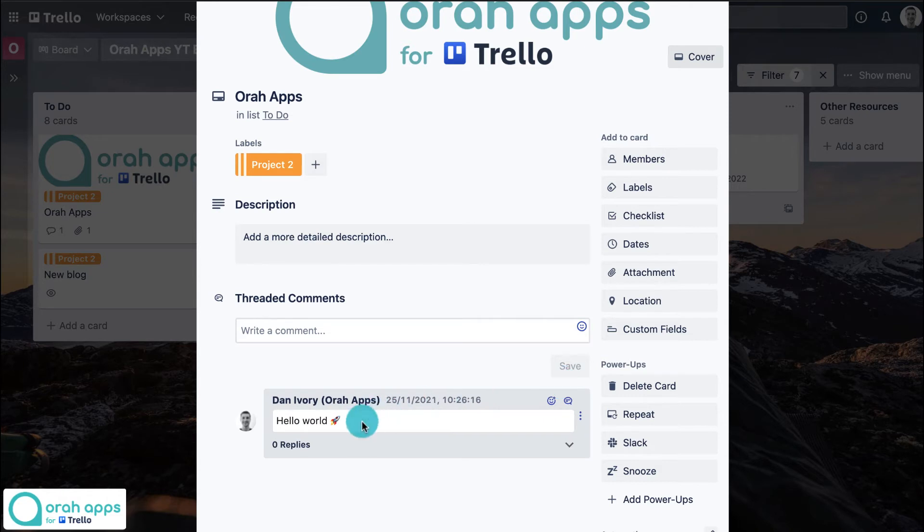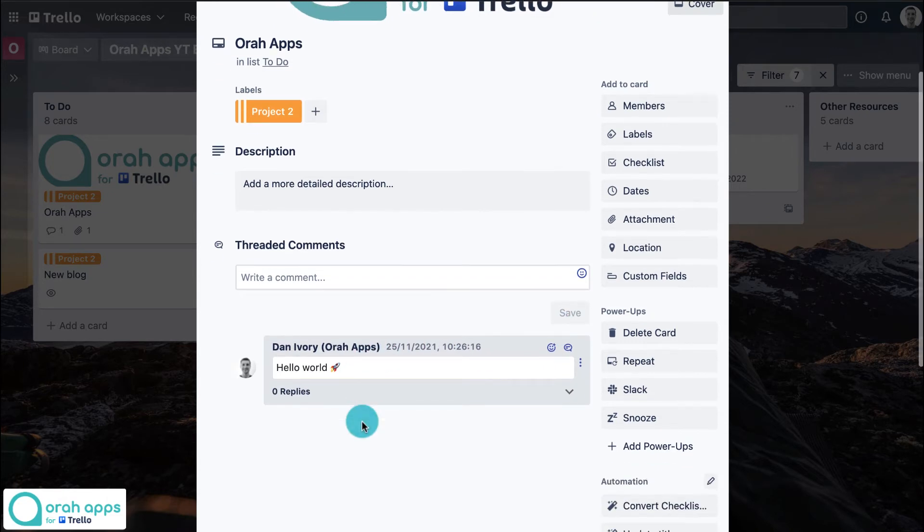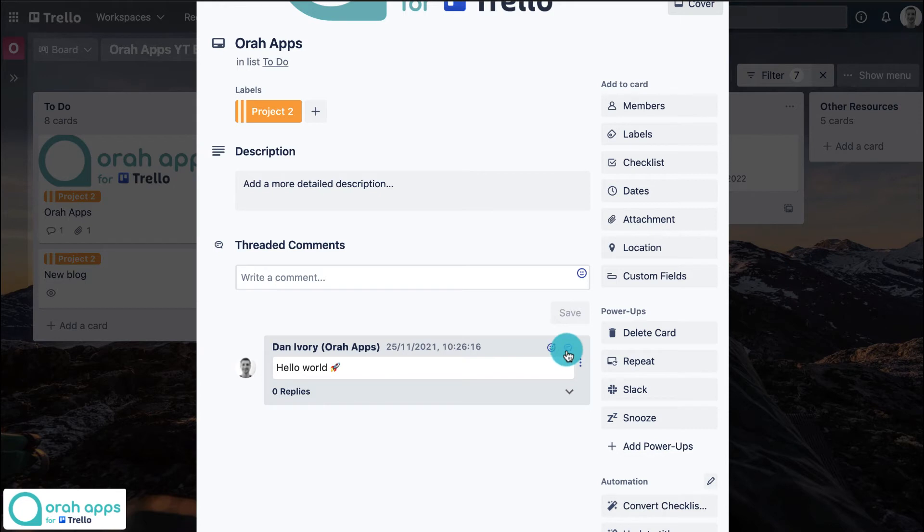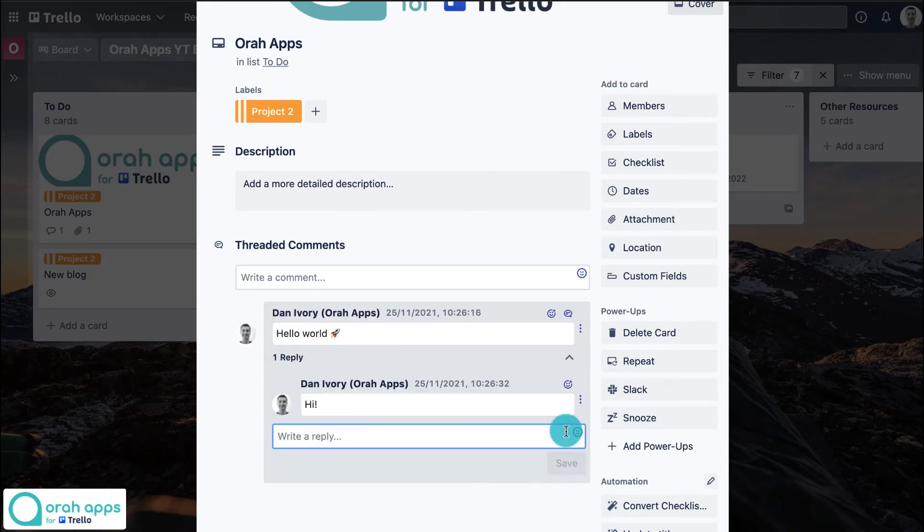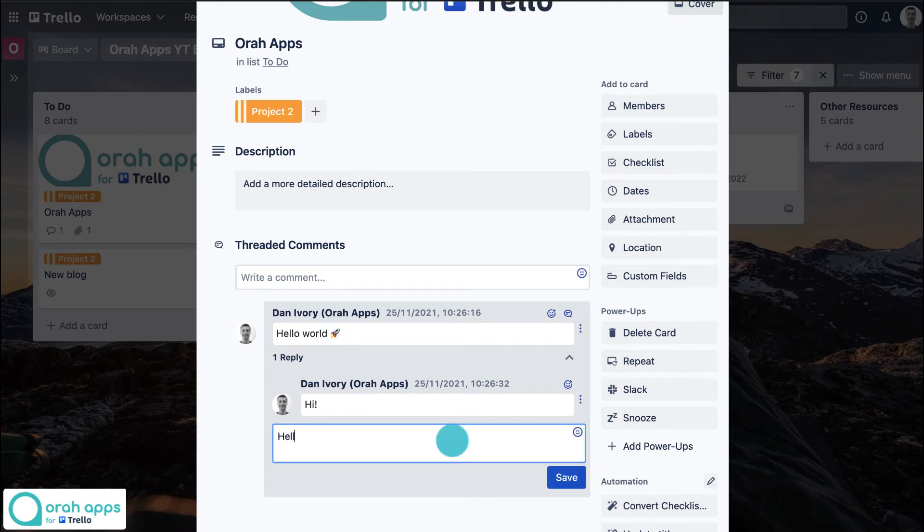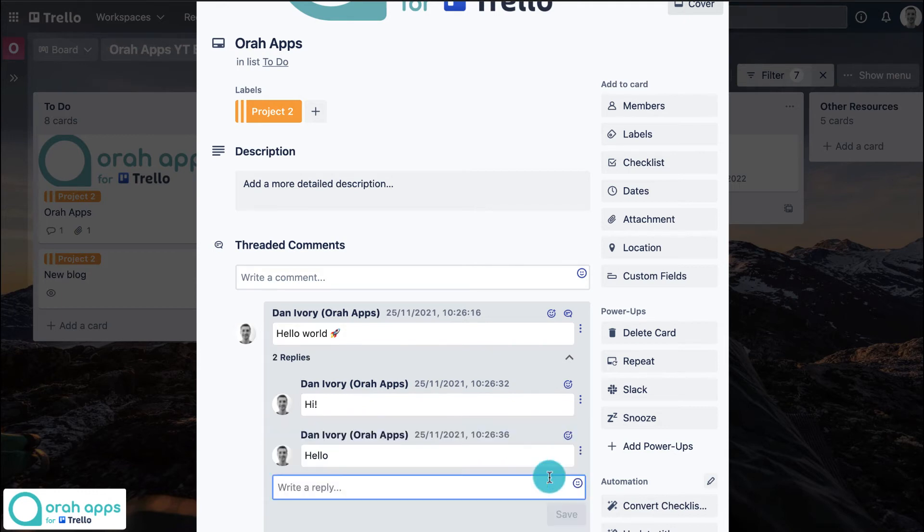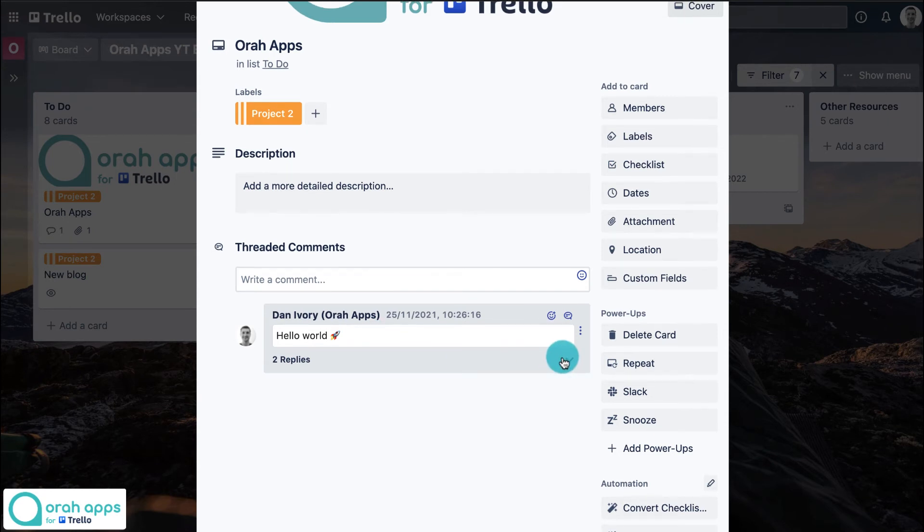Then you have these top-level comments, but now you can add a threaded reply by selecting this button here. This is how you add replies—really easy. And now you can see that these replies are all stacked underneath the original comments, and you can expand or collapse these to see more or less information.